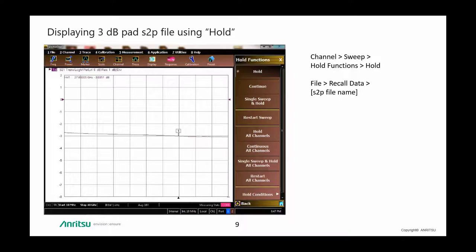We can display this S2P file using the hold function under channel sweep hold functions. Load the S2P file and it does appear to be in the 3 dB ballpark, which is what we expect.